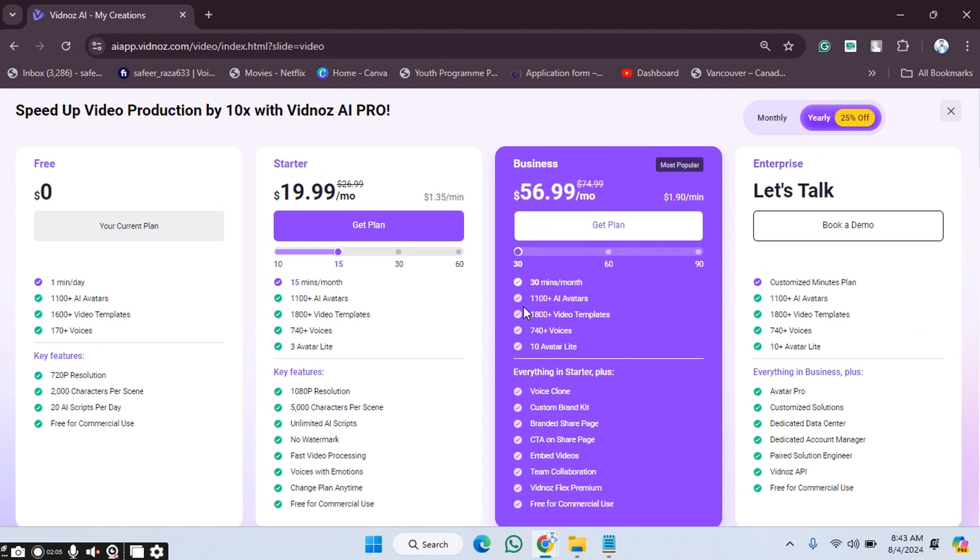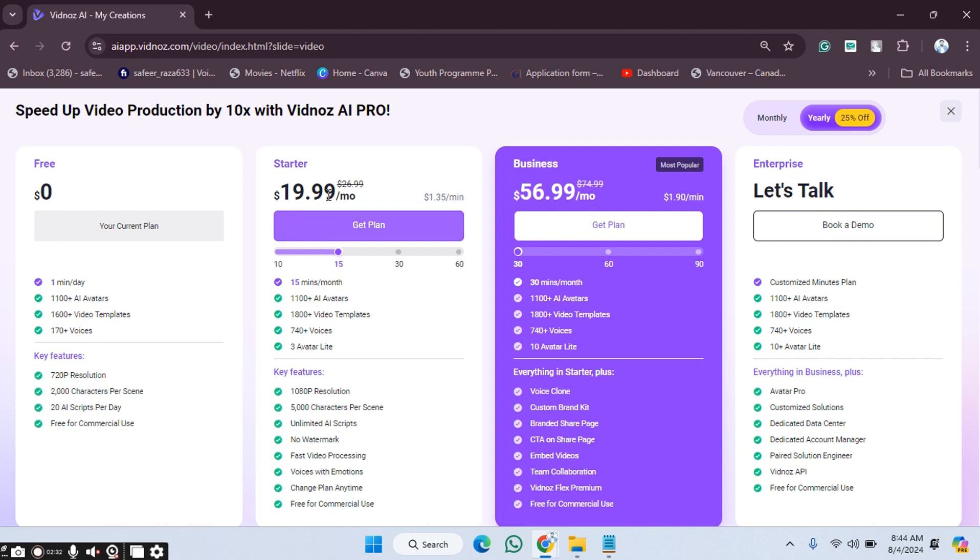For example, this is the free one which we are currently using. As you can see, in this free one we get all these features like one minute per day, 1,100 AI avatars, 1,600 video templates, and 170+ voices.